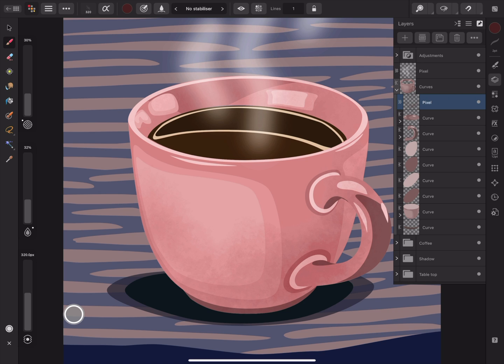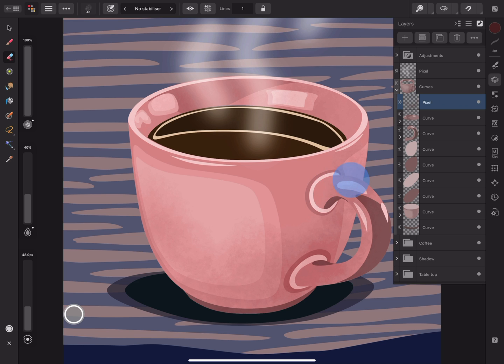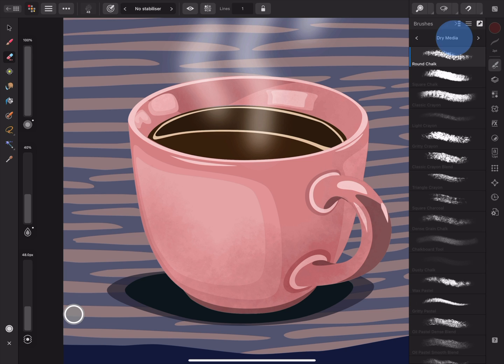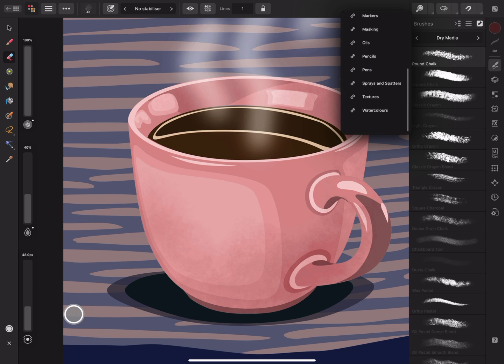When I'm happy, I can double tap my Apple Pencil and switch to the Erase Brush Tool to clean up some of the edges and even select a textured brush to erase with.